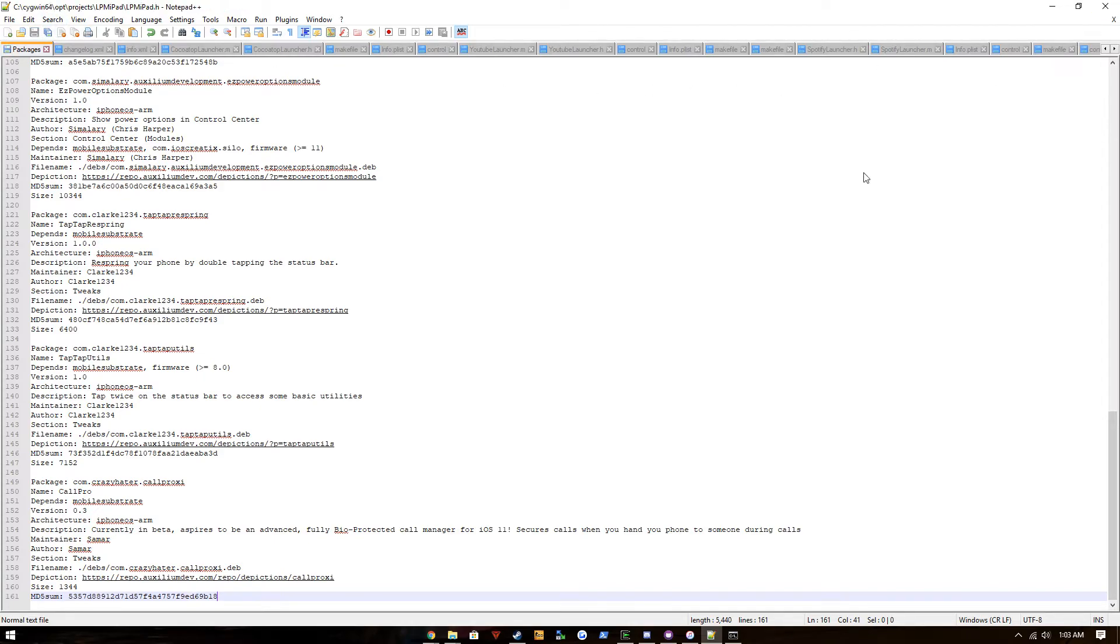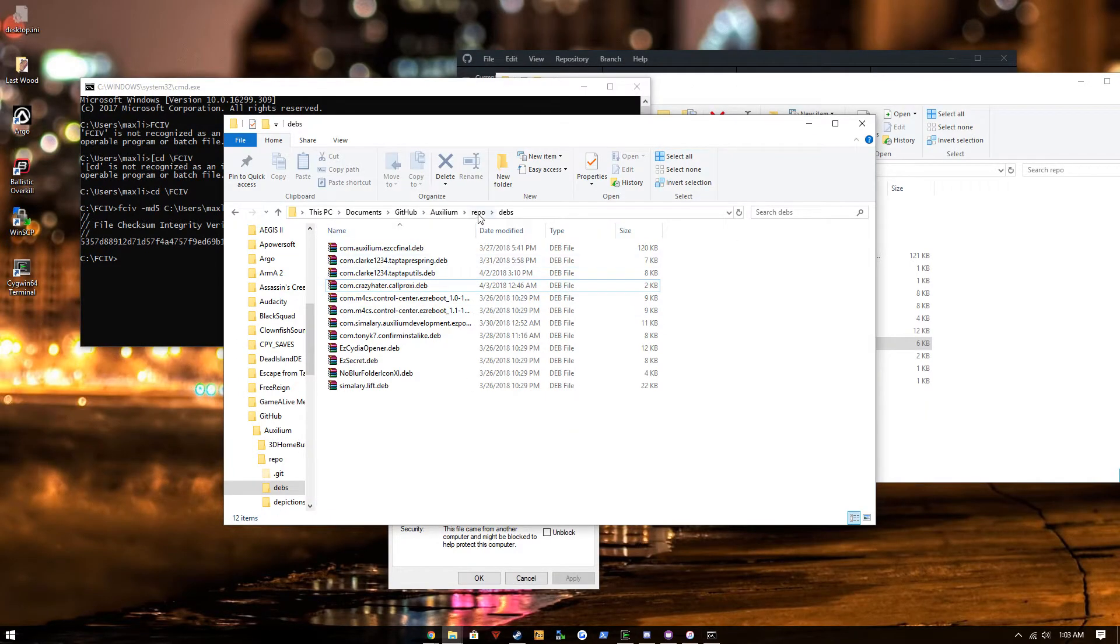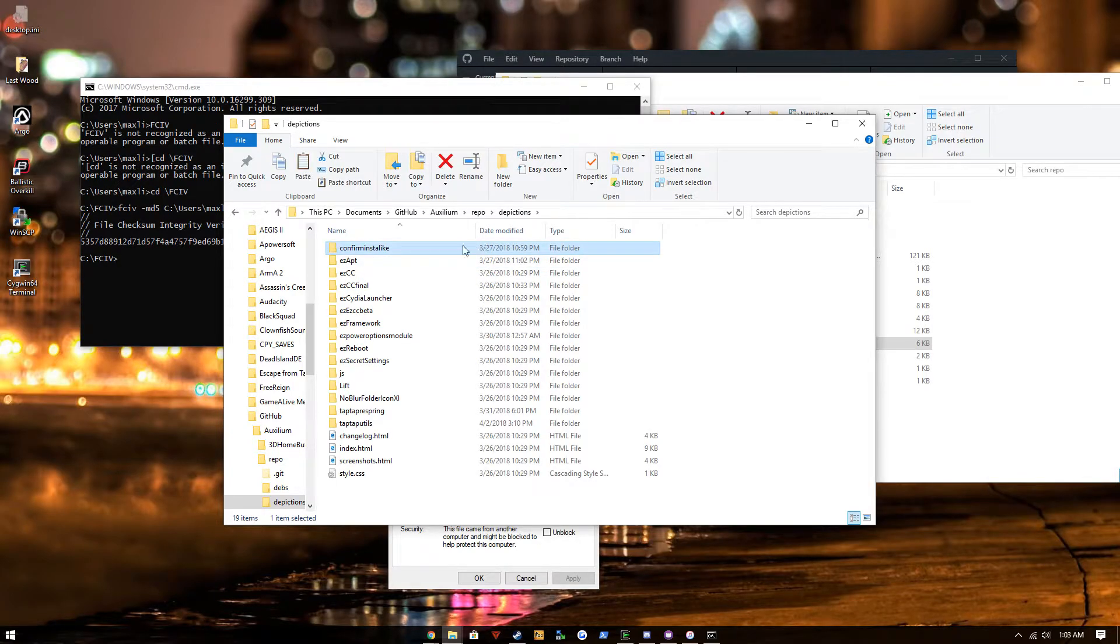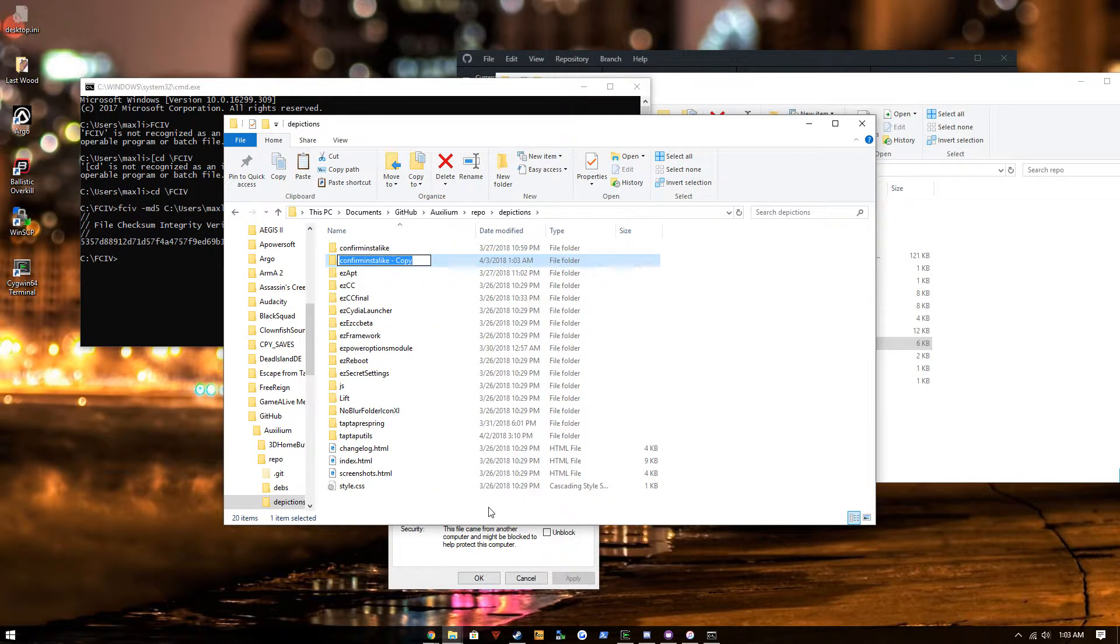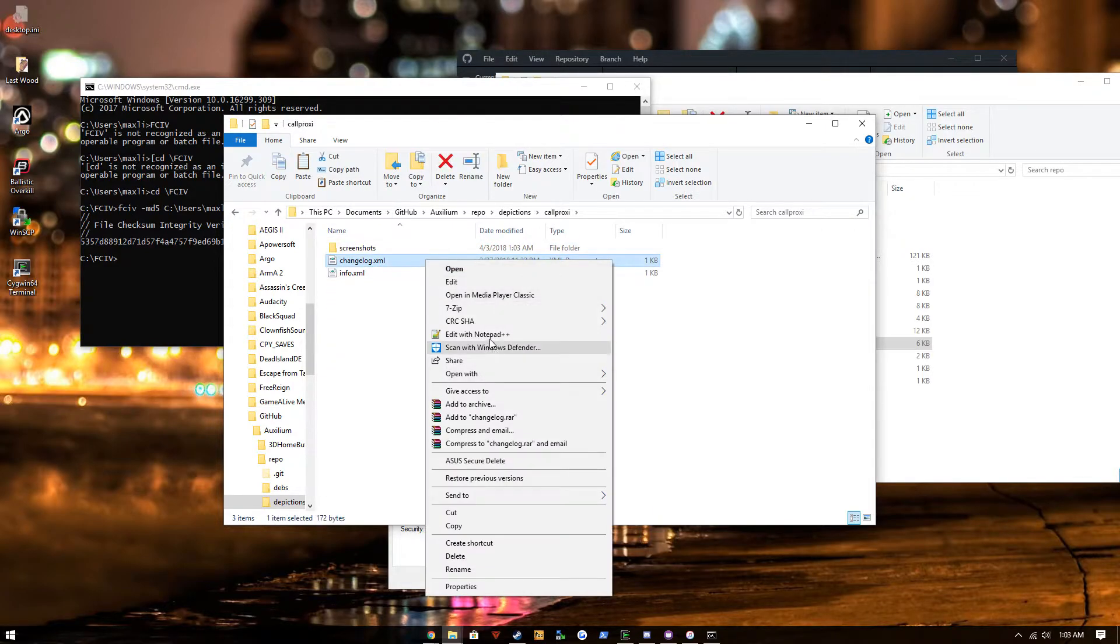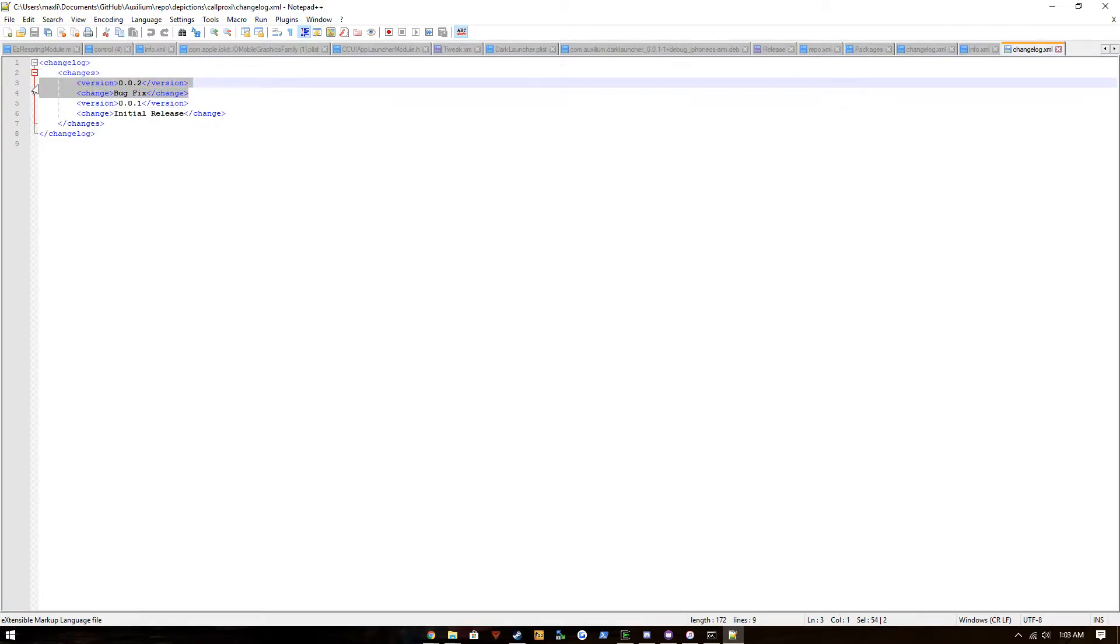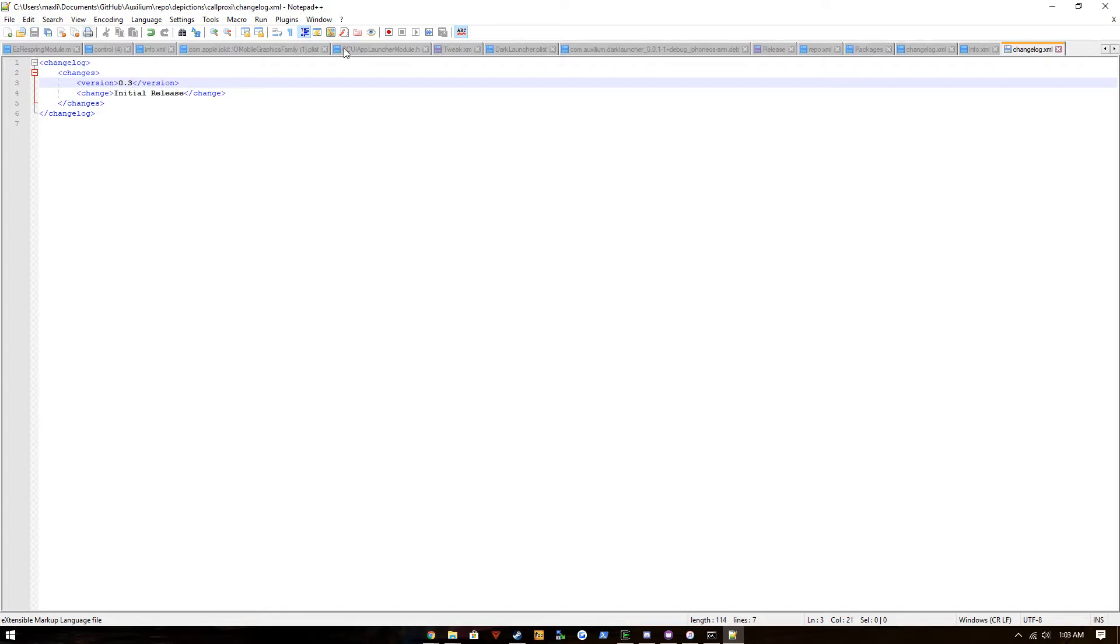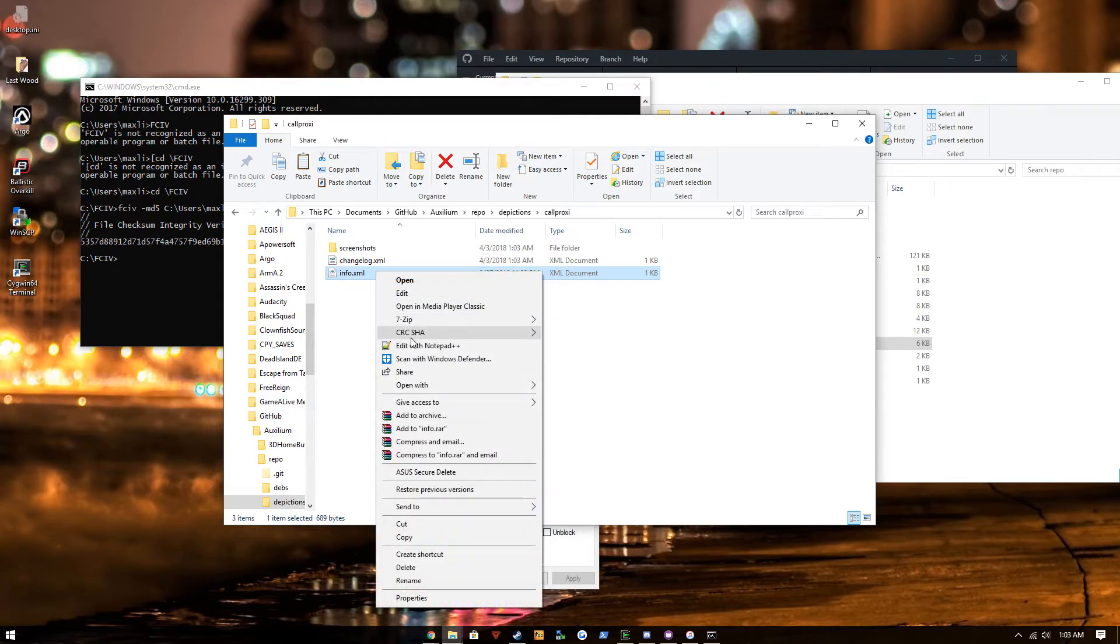So we'll save that, close that, and now we'll go into depictions. Copy one that's already there, make it called proxy so it reflects the packages file. Go into this changelog and we're gonna match up the version with the version in the control file and call it initial release even though it's 0.3.